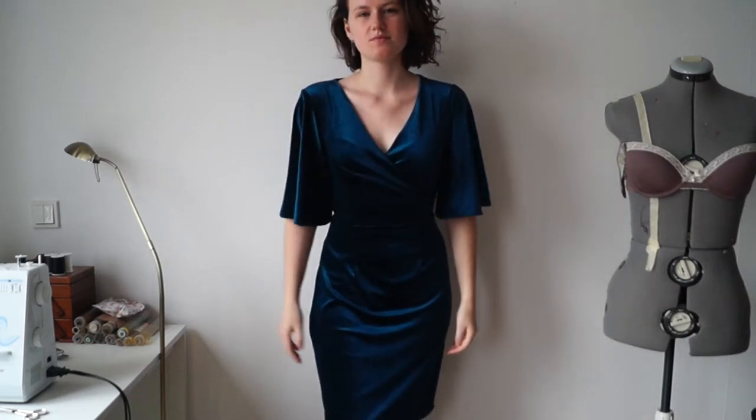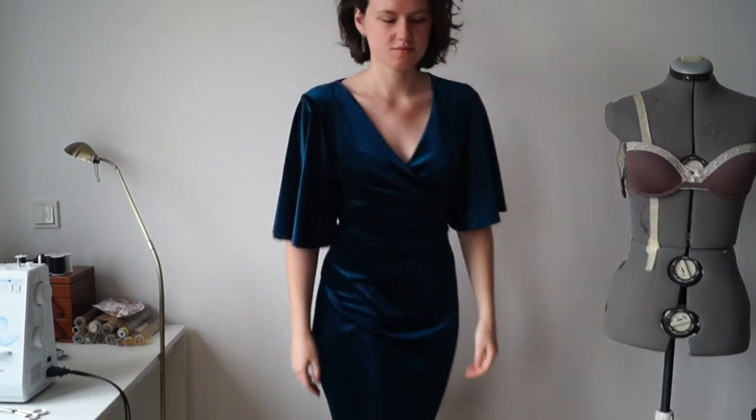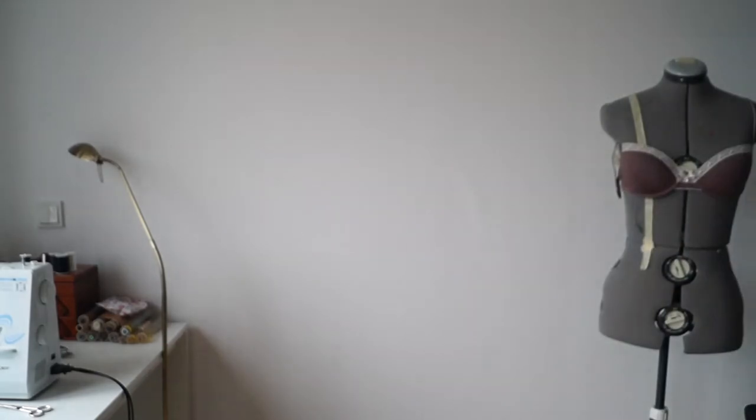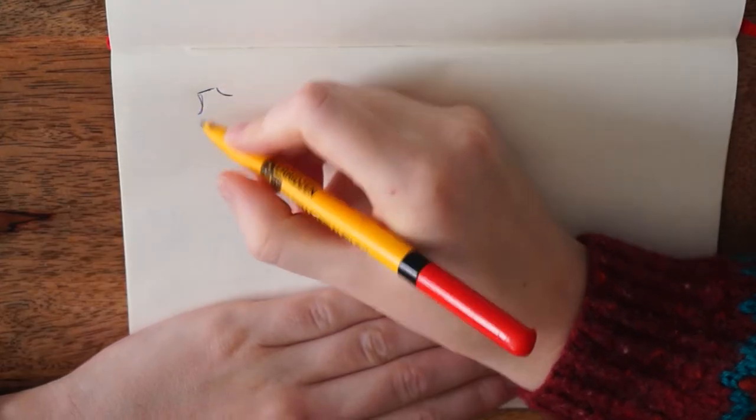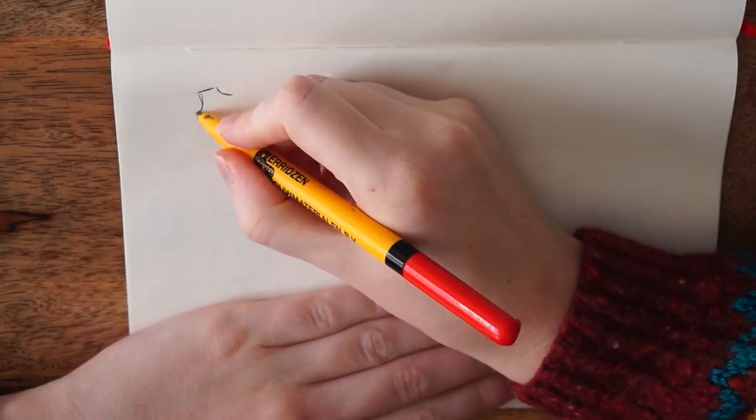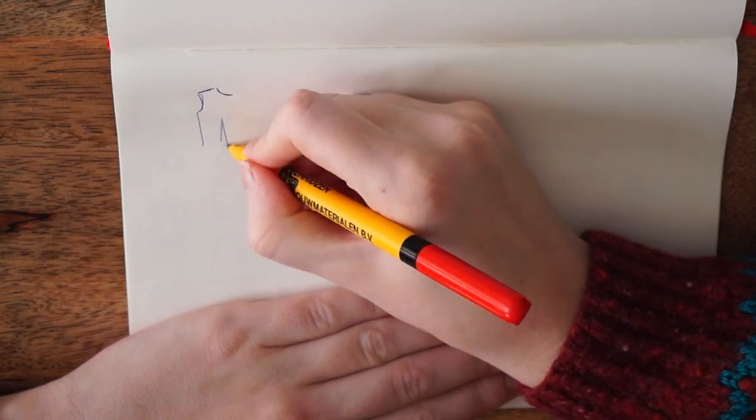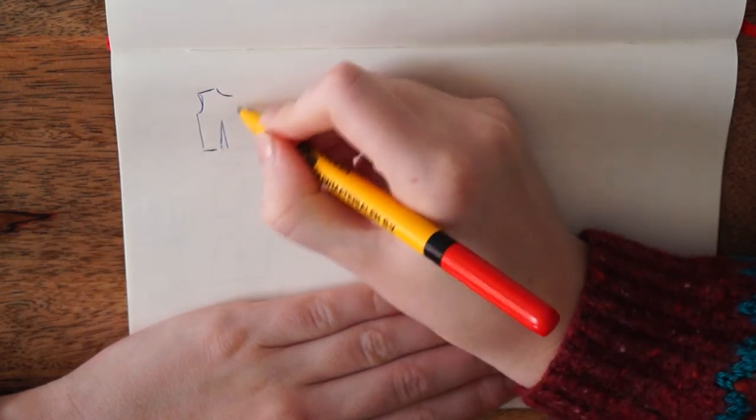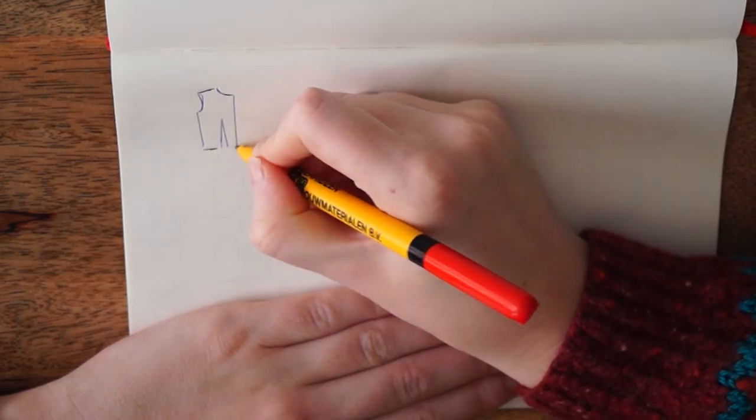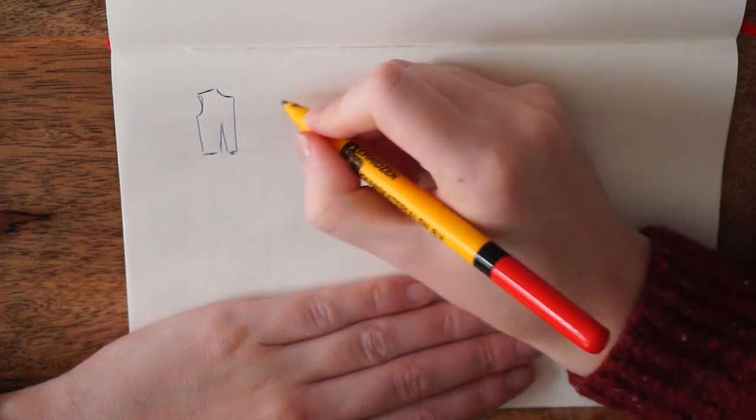Hey guys, today I'm going to show you how to make this velvet dress. I started off with a back piece and the front piece, as well as a back and a front piece for a skirt.